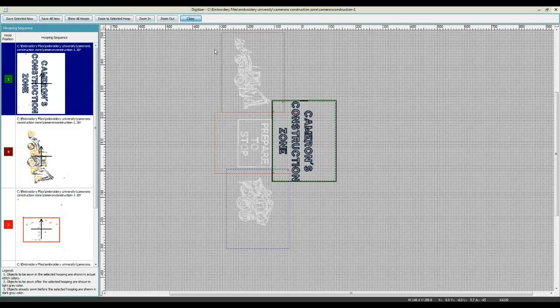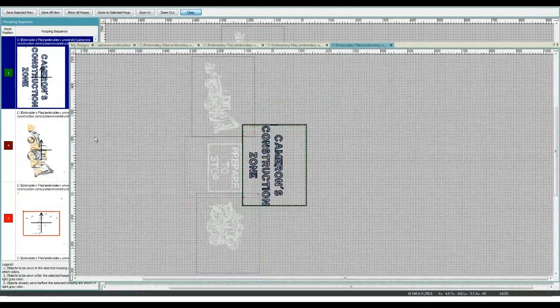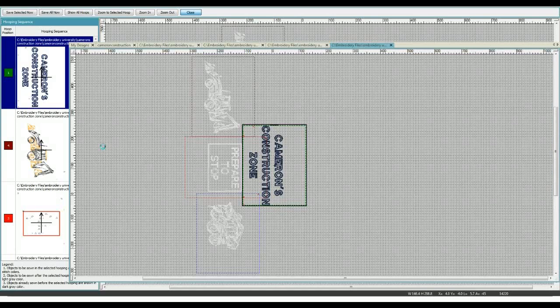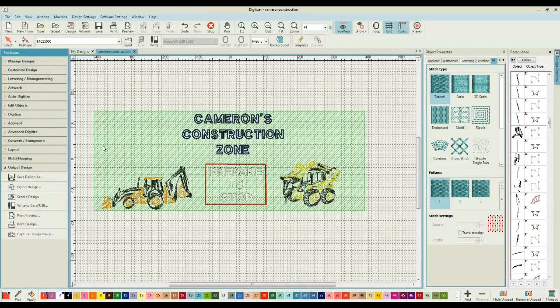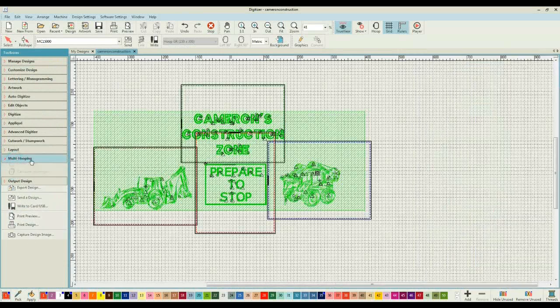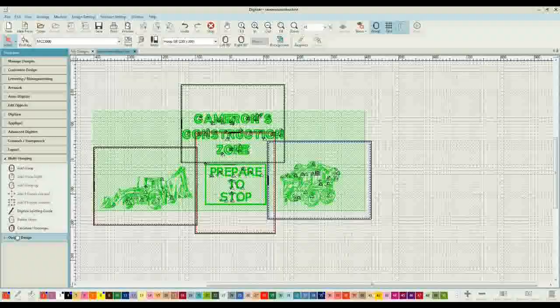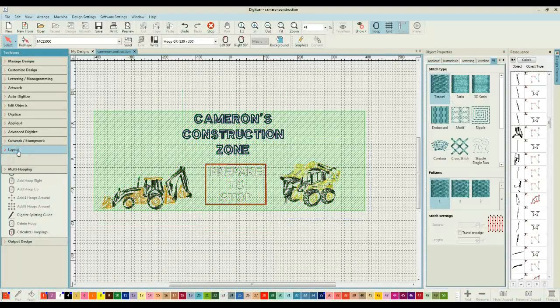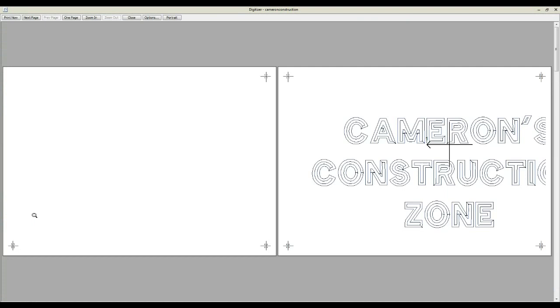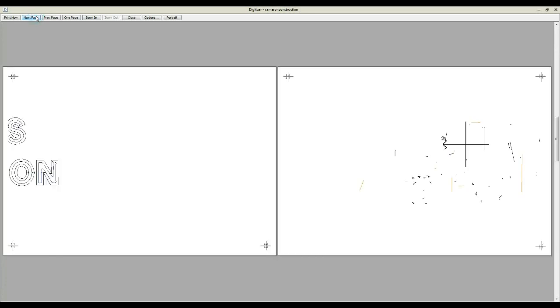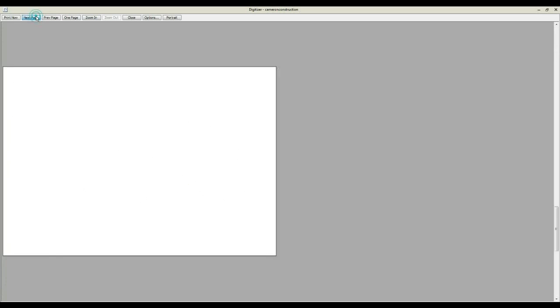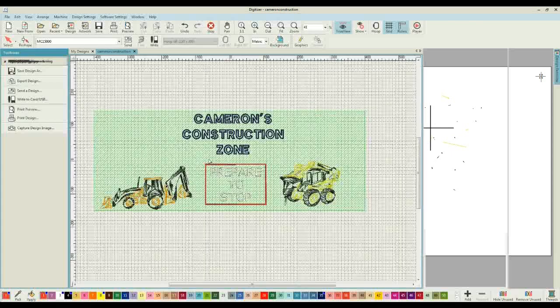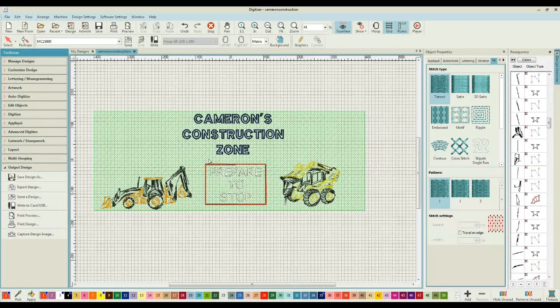I can then close out of that part of my design, and then as a final step I am ready, under my Multi Hooping, and quite honestly whether I am under Layout or Output, I can come through and select Print Preview. And what I am given is the hoop layouts for all of those designs. So we have our alignment markings and we also have the order markings of which order we should be stitching those designs. We print that out on Template Vellum and you are ready to stitch.